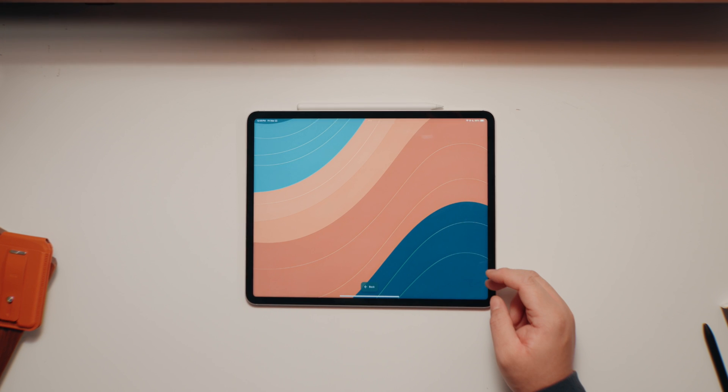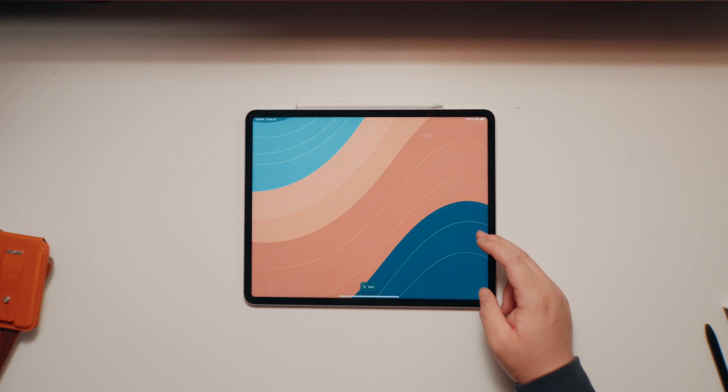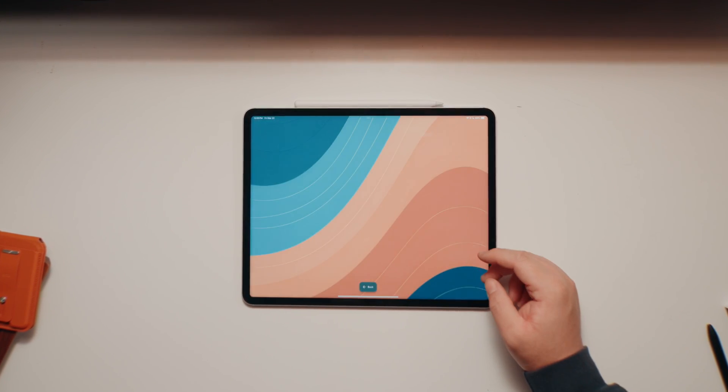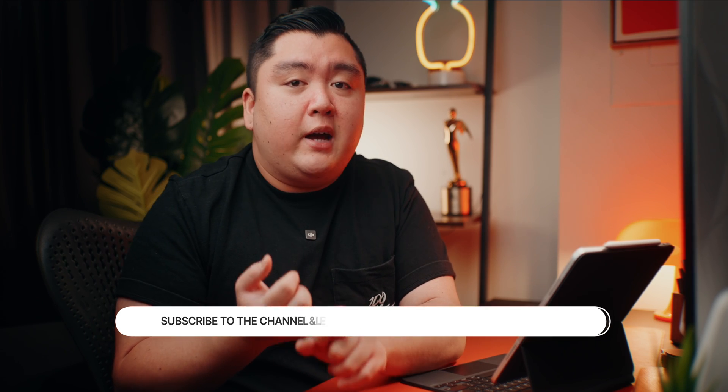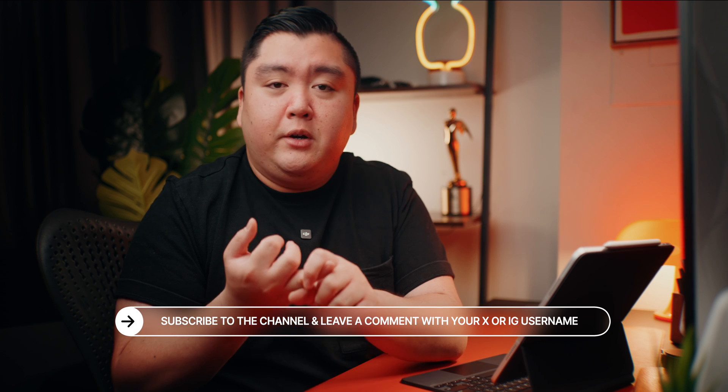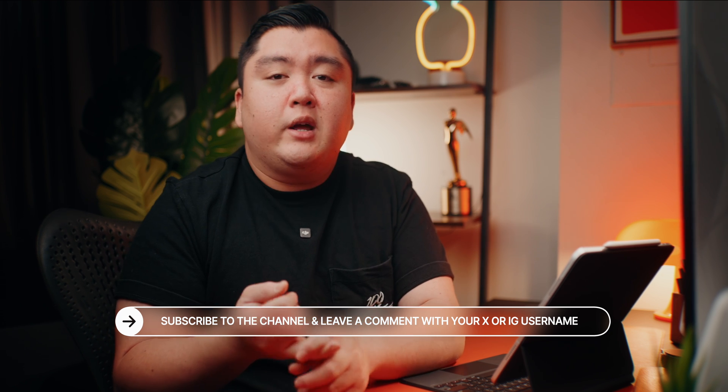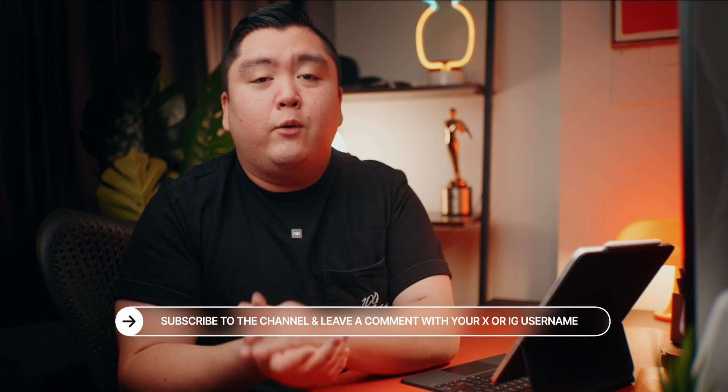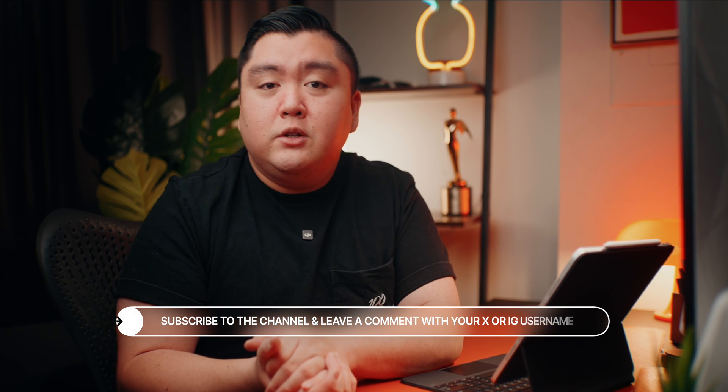And all you have to do to win is to subscribe to the channel, comment down below with your X username or your Instagram username, because that's how I'll be reaching out to you guys. And I'll be picking 10 of you guys until April 5.